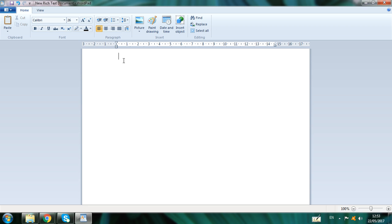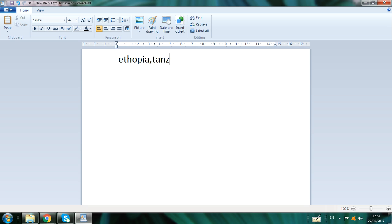The first African country is Ethiopia — sorry if I misspelled it. And another African country I'll write step by step: Uganda.